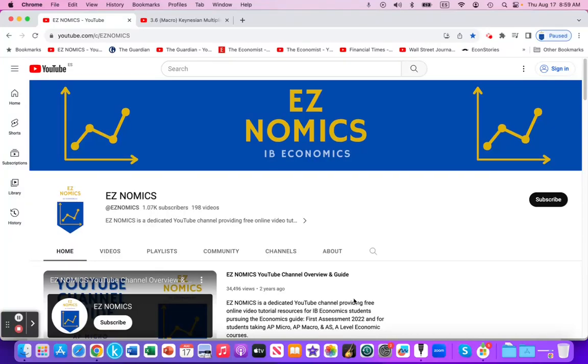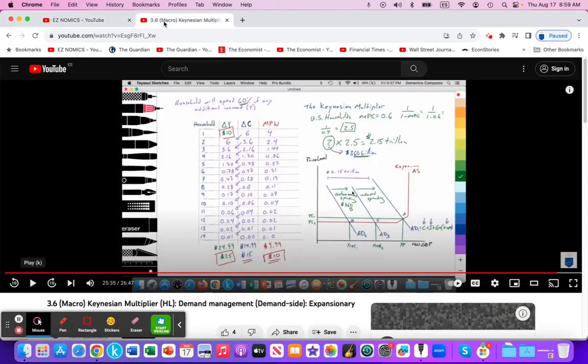Hello, this is Domenico with EasyNomics, and we're going to do one more Keynesian multiplier practice question in the context of a paper three. If you need an introduction or review of the Keynesian multiplier and the concept behind it, I recommend this video that explains it step by step, and it'll be linked in the video notes below.